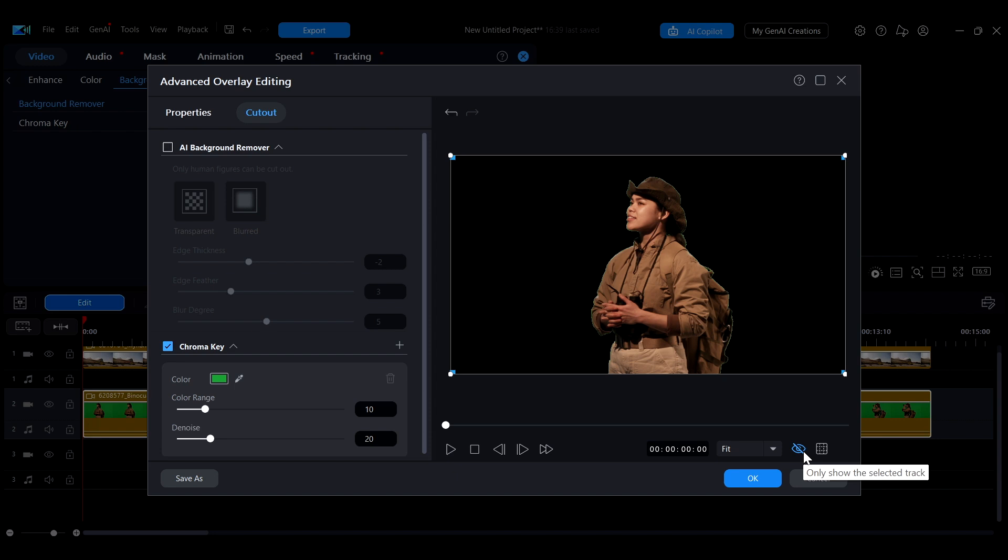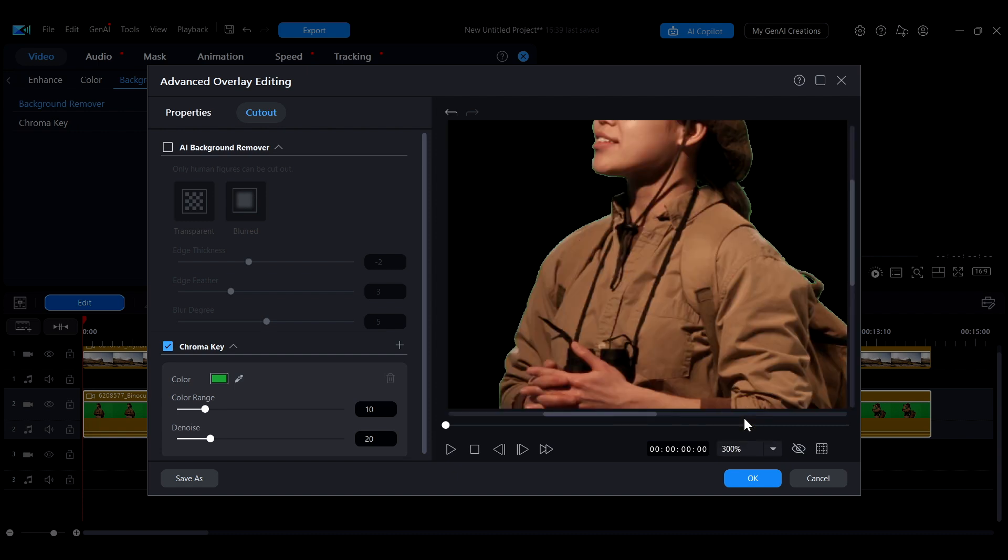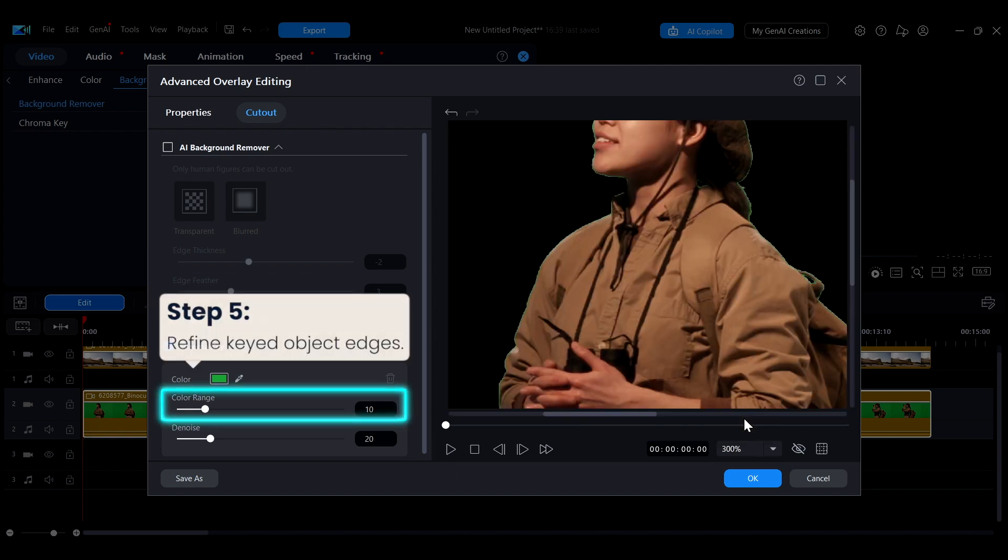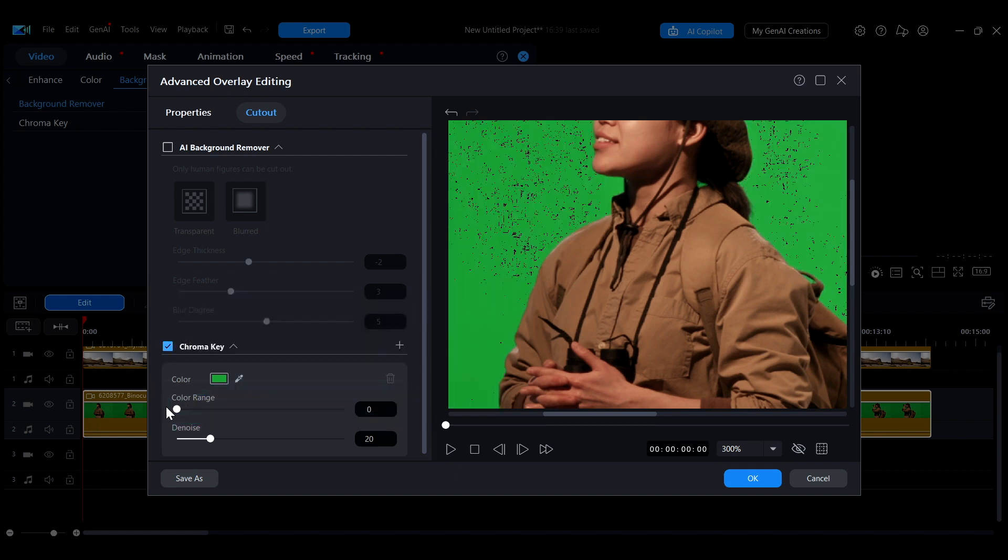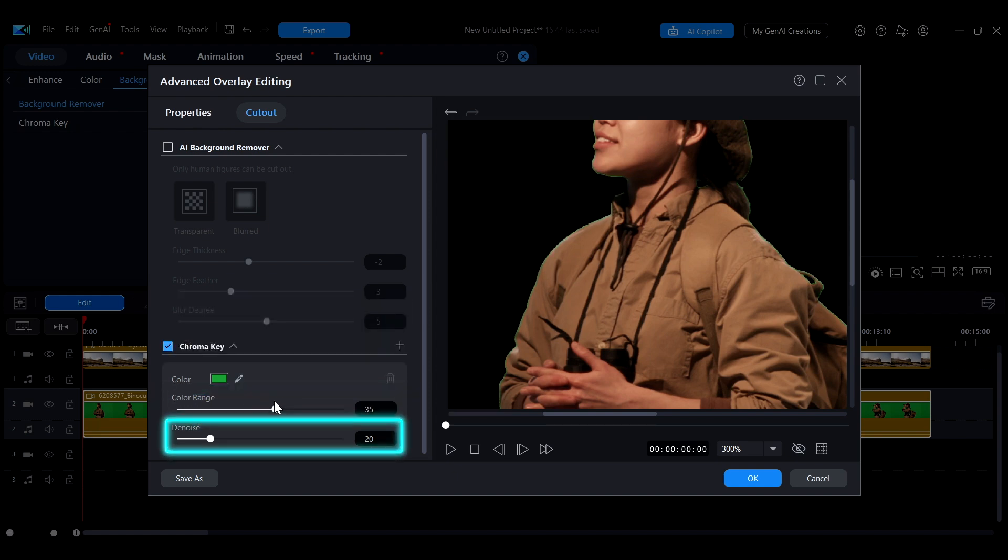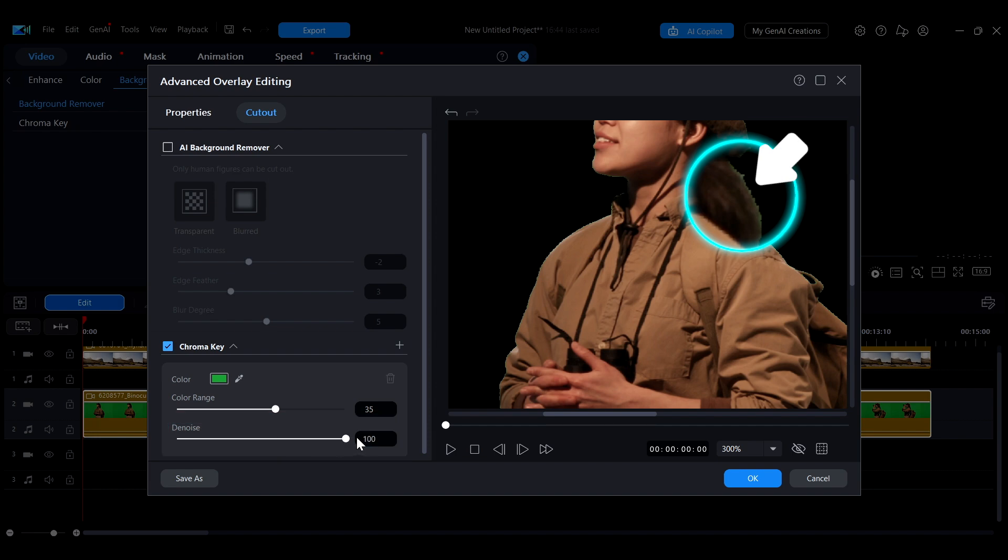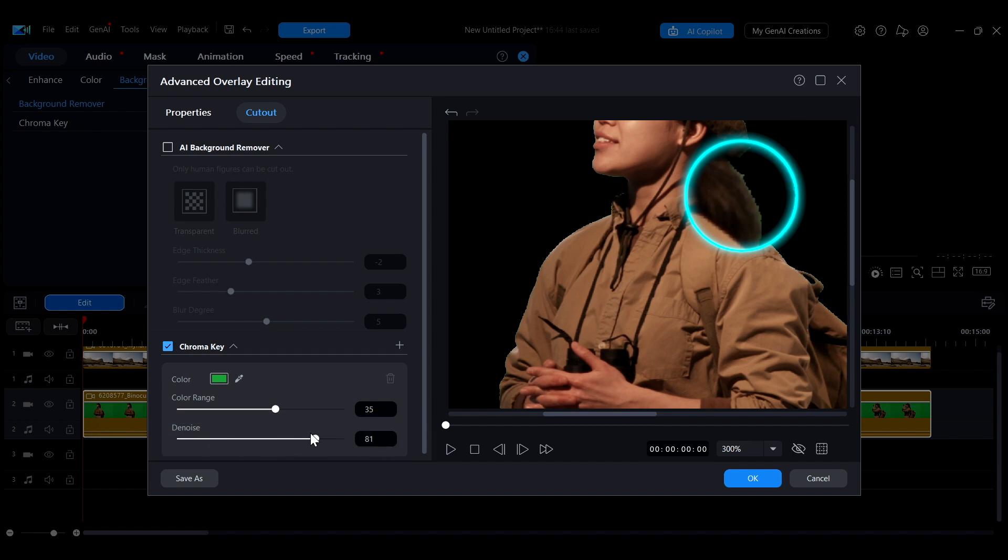In the menu on the left of the eye icon, you can also zoom in the preview to make adjustments more precise. Drag the color range slider to adjust the range of color removal. The denoise slider can fine-tune the edges of the clip, sharpening and removing excess pixels to make the effect look more realistic.